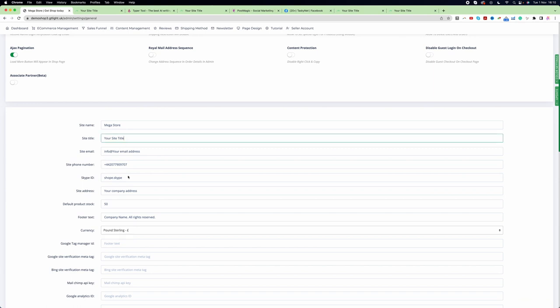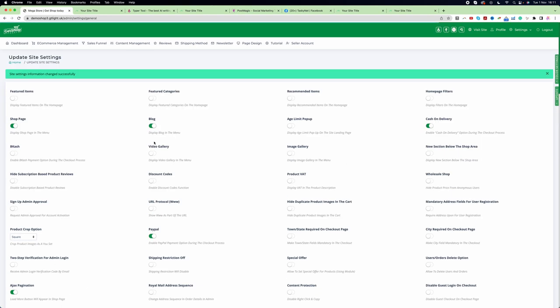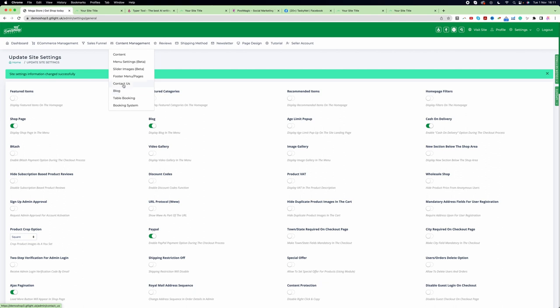Make sure your site title, footer text, and other details are correct, then click Update. You'll see that the blog function is now activated. Once activated, go to Content Management and you'll see your blog is available there.